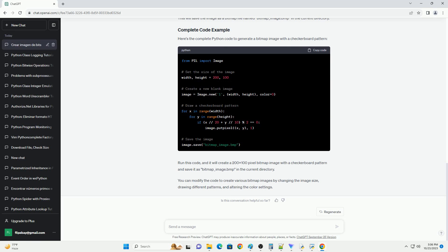To create a blank image, you need to specify the image size, mode, and background color. The mode 1 represents a 1-bit pixel, black and white. In the code above, we've created a 200x100 pixel image with a white background, color equals 0. You can use 1 for black and 255 for white in the color parameter.